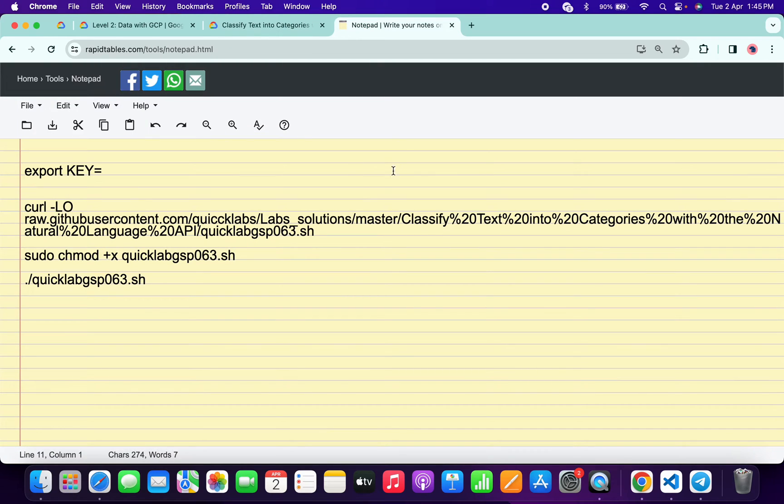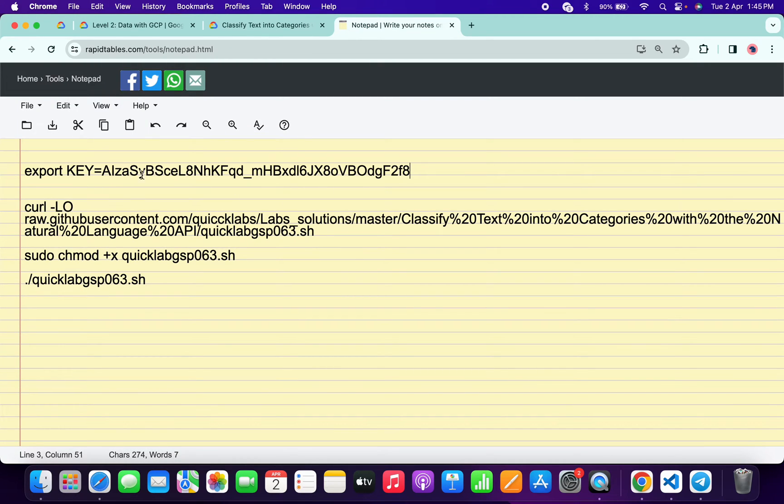Basically what you do is paste your API key over here like this way and make sure that there is no extra space after the equal sign. Now copy all this command like this way.